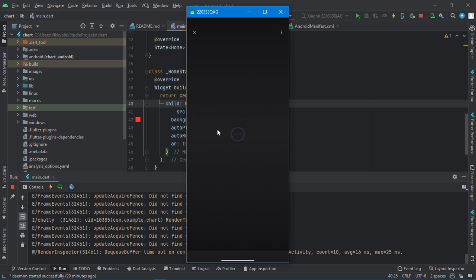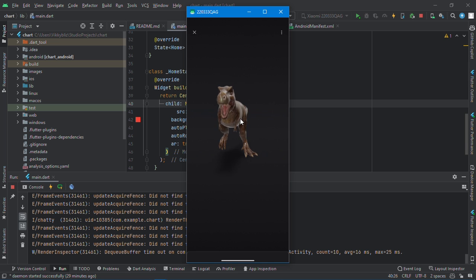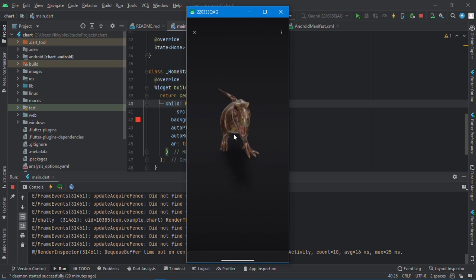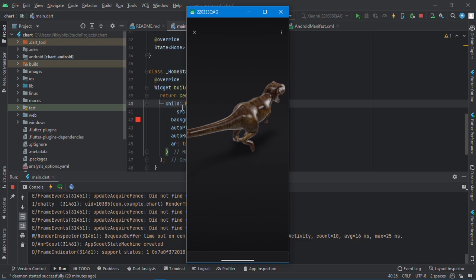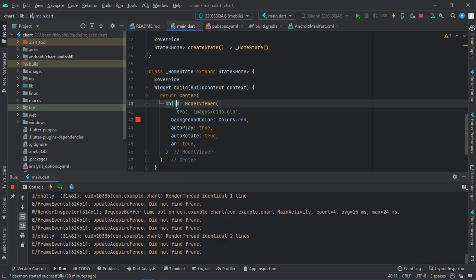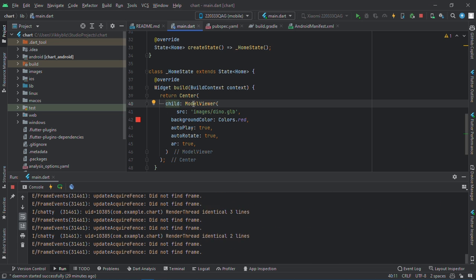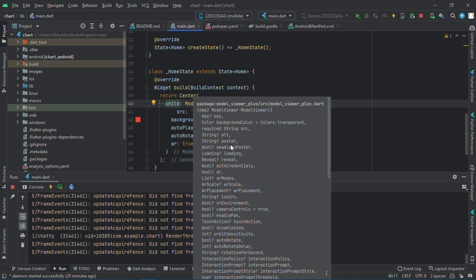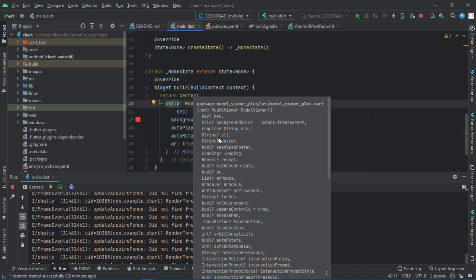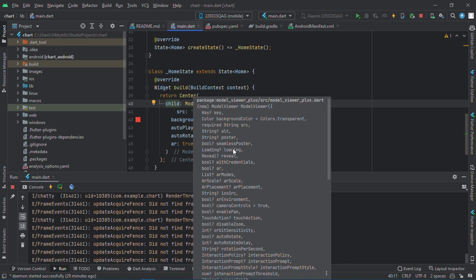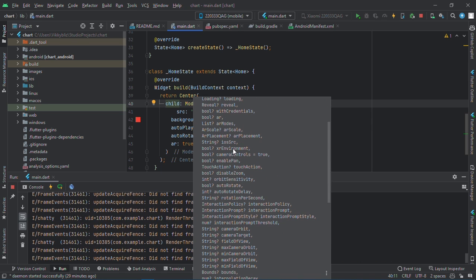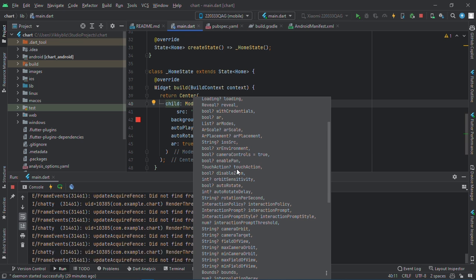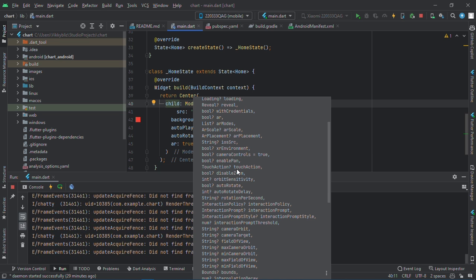And here you can see the dinosaur we have in our app. Also, you can hover over the model. Check all the properties you can have: you have the alt, poster, camera controls, touch action, auto rotate, and everything.